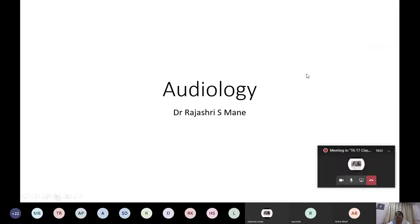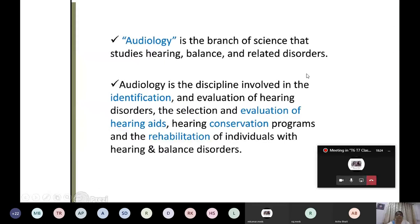This is a lecture about audiology and instruments. First, what is audiology? It is the branch of science that studies hearing, balance, and related disorders. Audiology is the discipline involved in identification and evaluation of hearing disorders, selection and evaluation of hearing aids, hearing conservation programs, and rehabilitation of individuals with hearing and balance disorders.